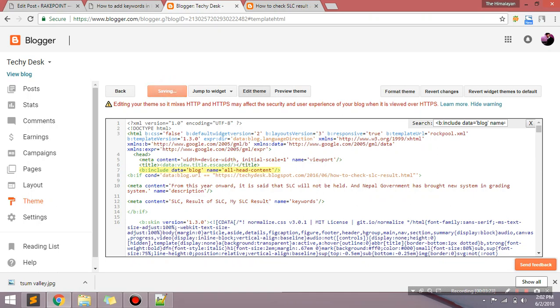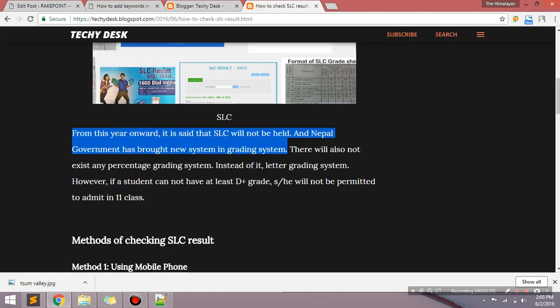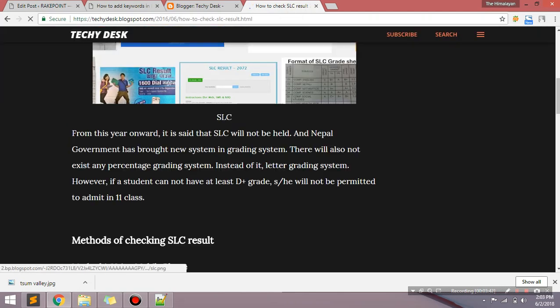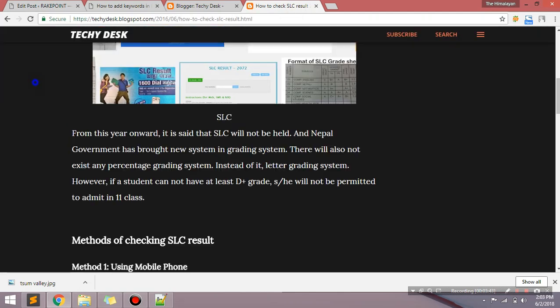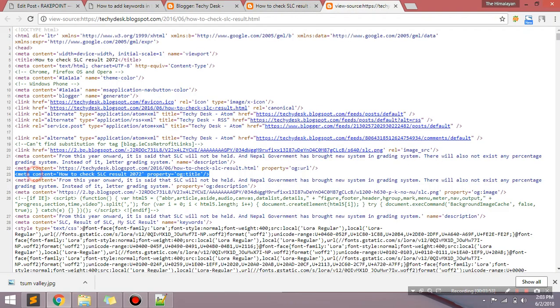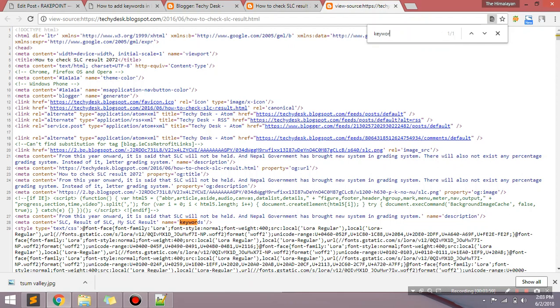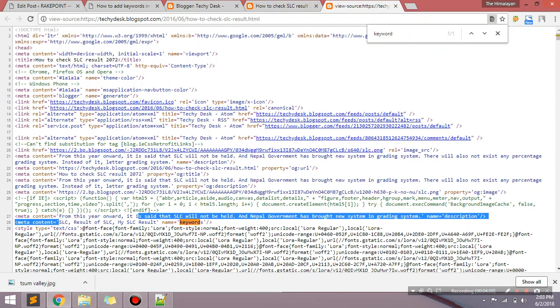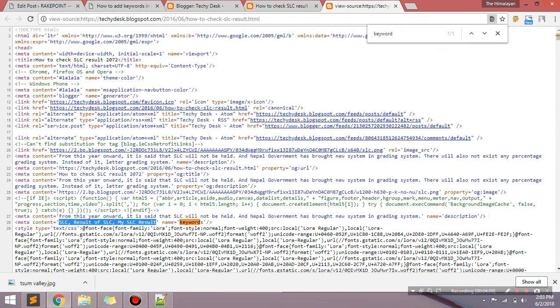Now this is done. Now you will see these keywords in source code. How you can check it whether I have added keywords or not? Right click here and view page source. Okay, now I need to find keywords.